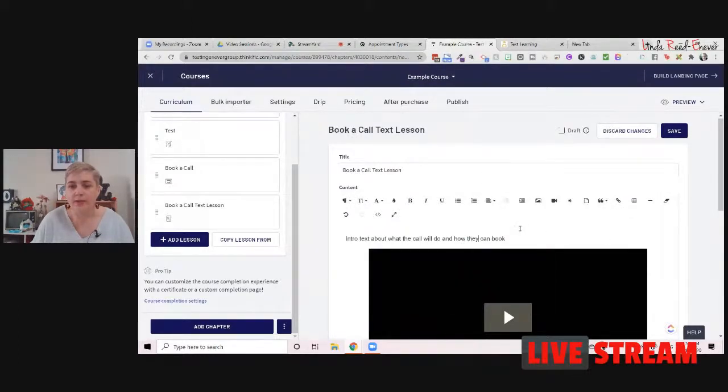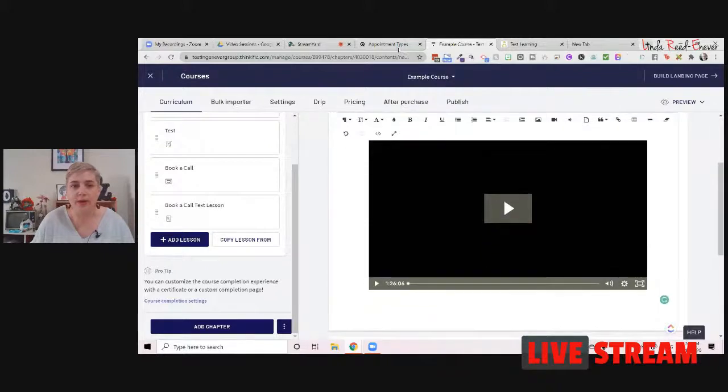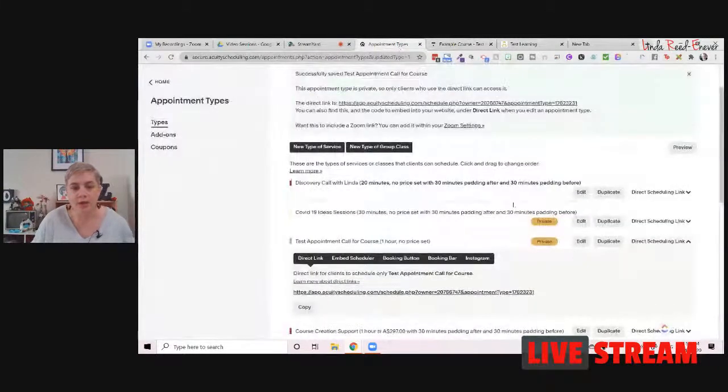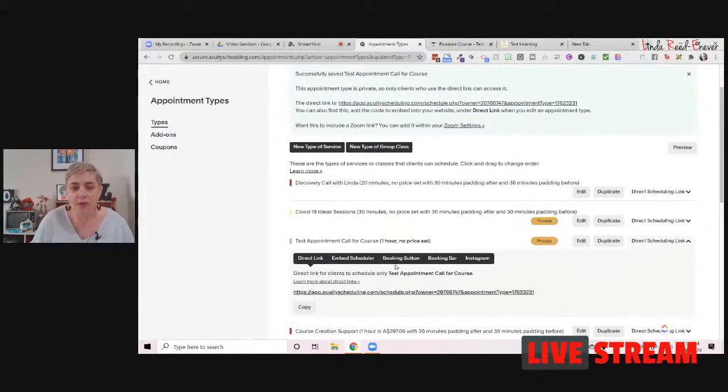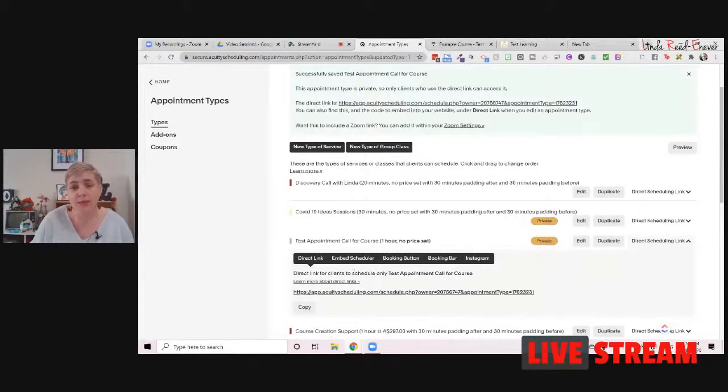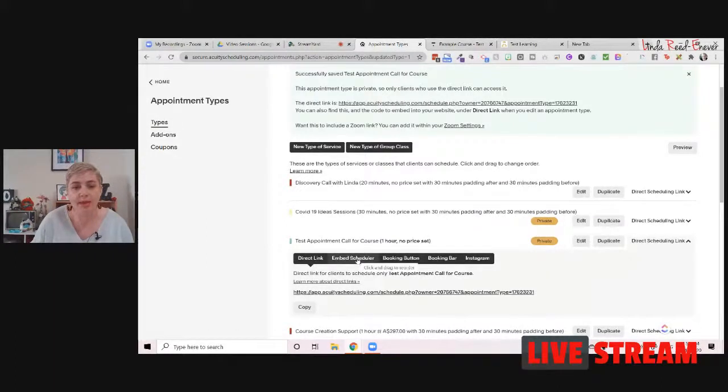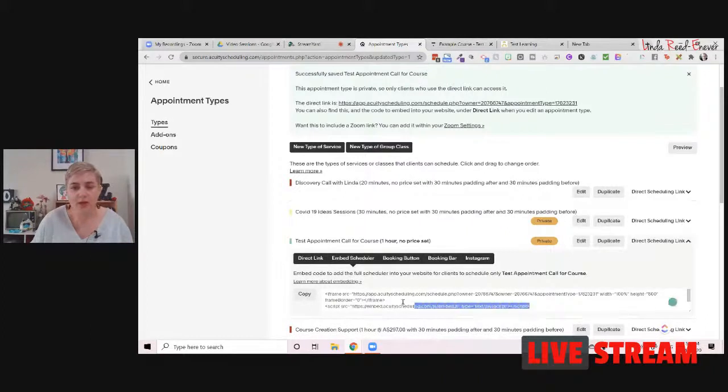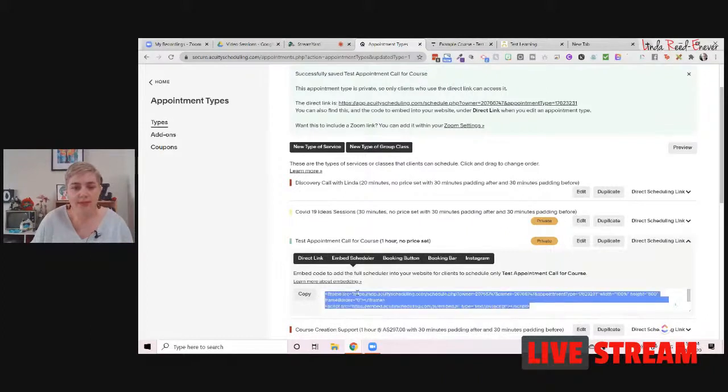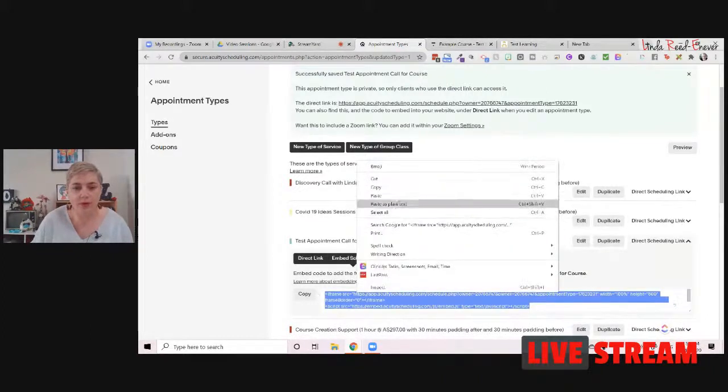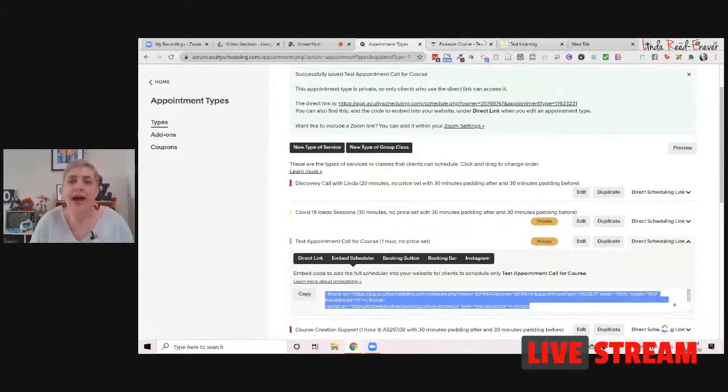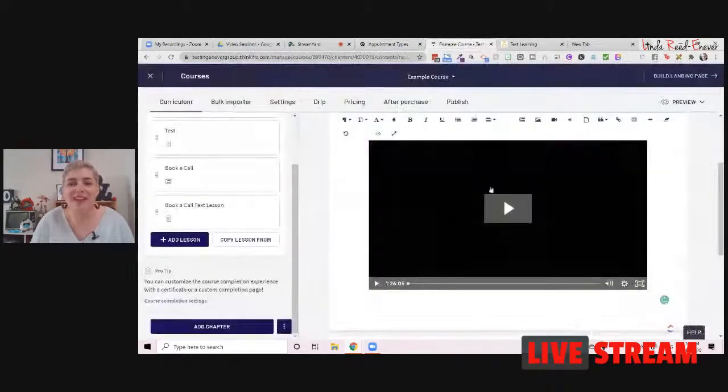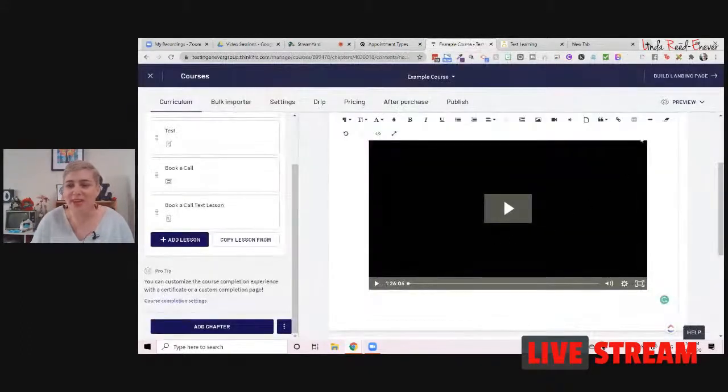And then you put in your booking calendar. So what we're going to do now is we are going to go back over to our Acuity section over here. And we've got our look. We've got our directly. But we've got the embed scheduler option here as well. So if we go to the embed schedule, grab that piece of script down, and we're just going to copy this. So all the gobbledygook that goes on the web.